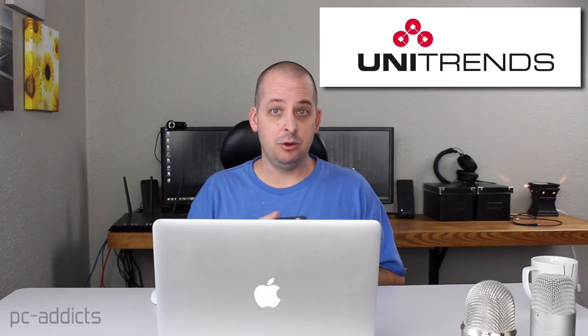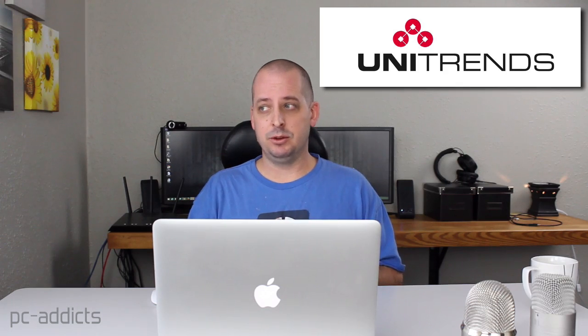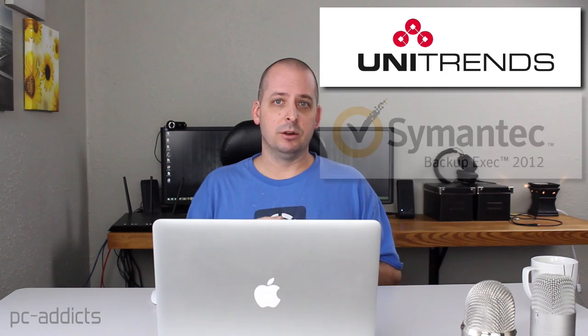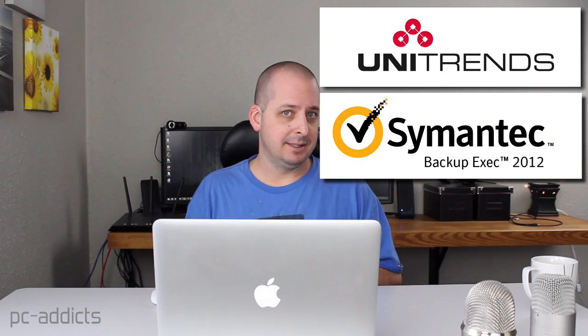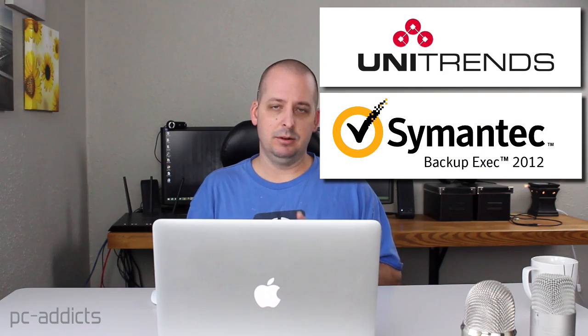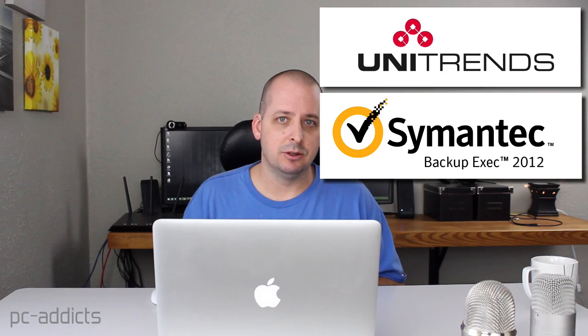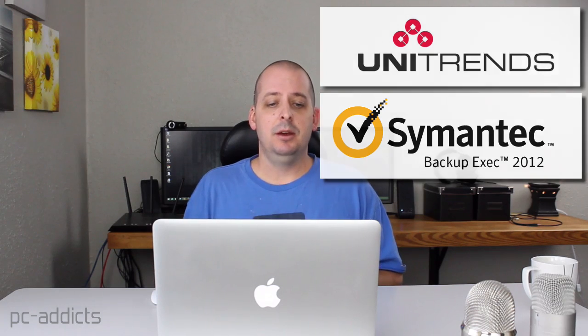For backup and data recovery in this scenario, I'm gonna try to use just whatever's built into Windows here. It's been a while since I messed with backups on a Windows server other than using third-party companies like Unitrends. That's what we use at the hospital. Or Symantec Backup Exec, or you know, there's other ones out there too. But we're gonna try just using what's built into Windows.